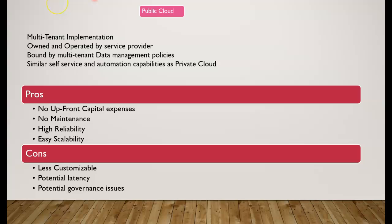One of the cons that we want to look at is less customizable. Since we have less access over the hardware and less control over the actual physical servers, there's less customization that we can do around the server hardware and security.